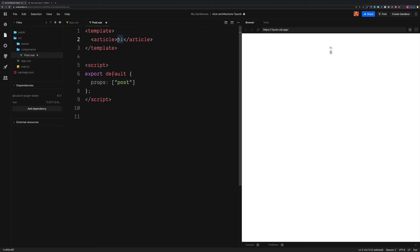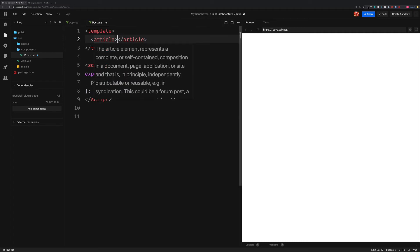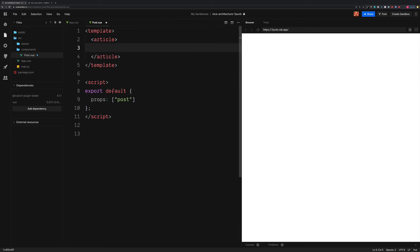So now instead of the static data of hi, we can now output our dynamic data in between the double curly braces. So first of all, a level three heading, which is going to be for the blog post title. Open up the double curly braces and we can now access this post, which you see here. And then the title property.